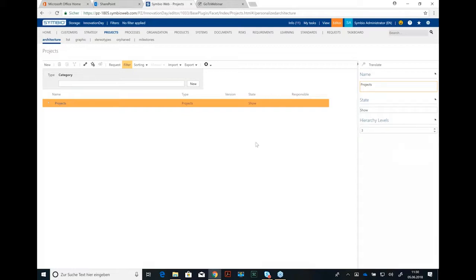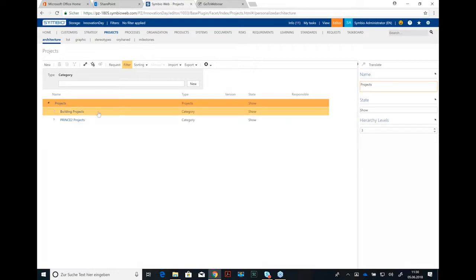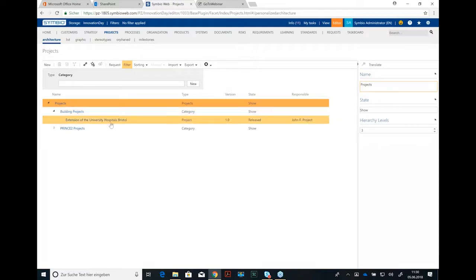I've chosen three and the first level could be named project portfolio. Second level building projects or PRINCE2 projects could be renamed project program, and underneath the programs we have the real projects like this first one here, extension of the University Hospitals Bristol.